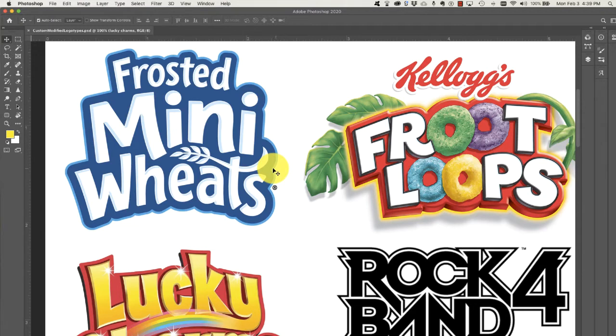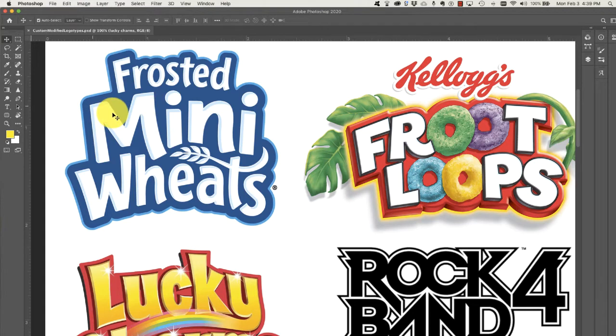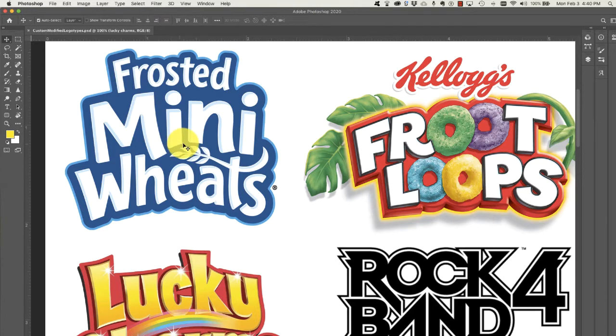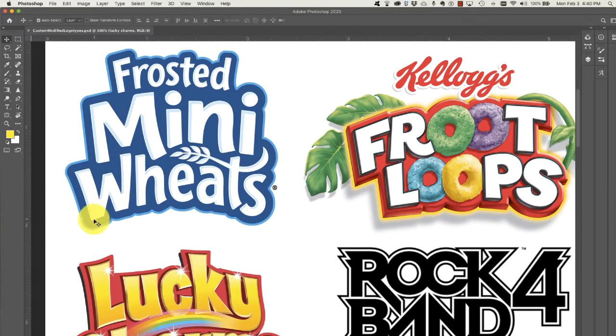If you look at Frosted Mini Wheats here, we've got a lot of customization going on. This is probably an entire custom font just because of some of the interesting characteristics. You have points on one side, rounded angles on another.